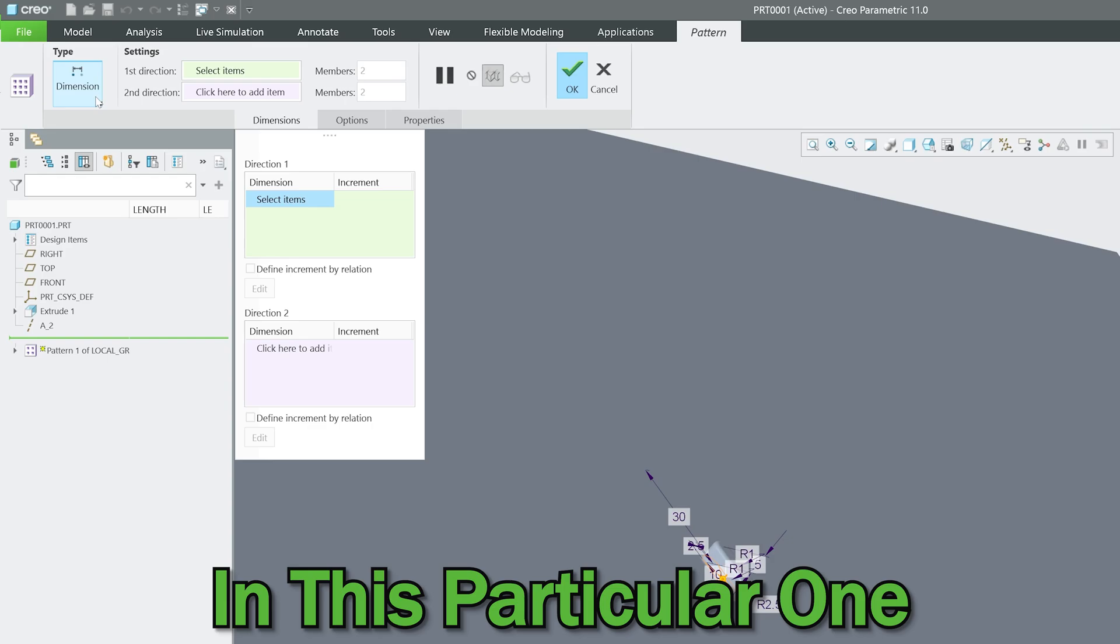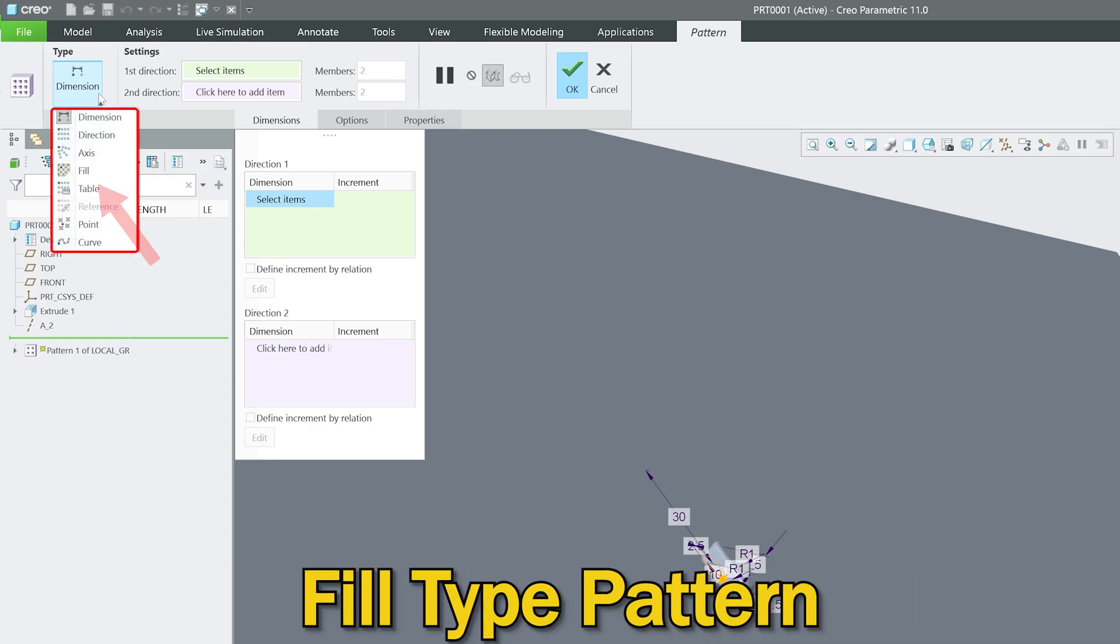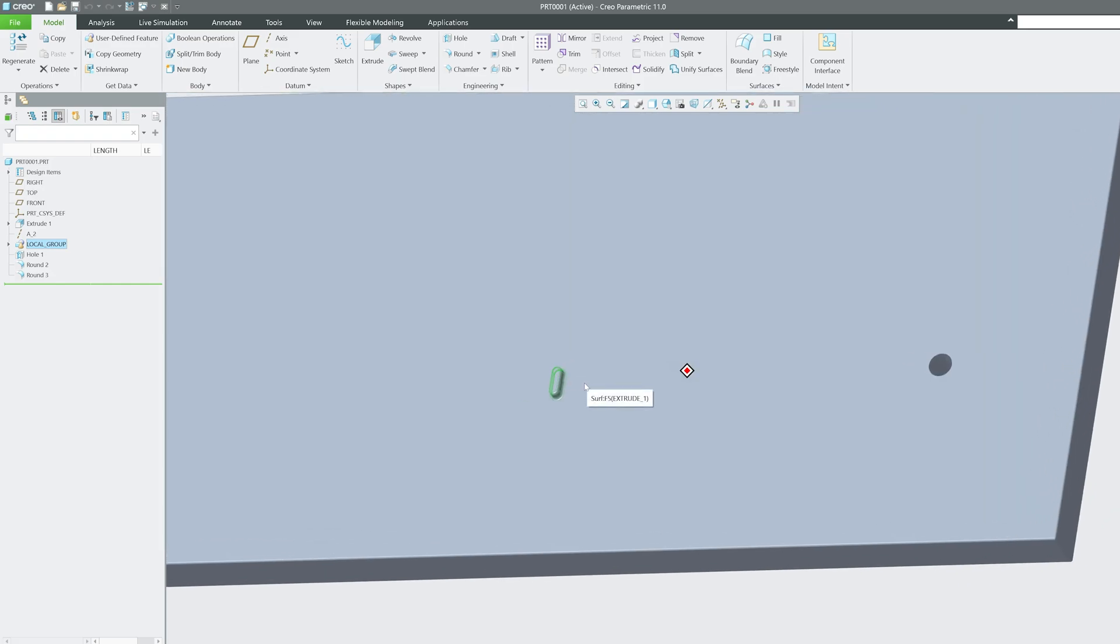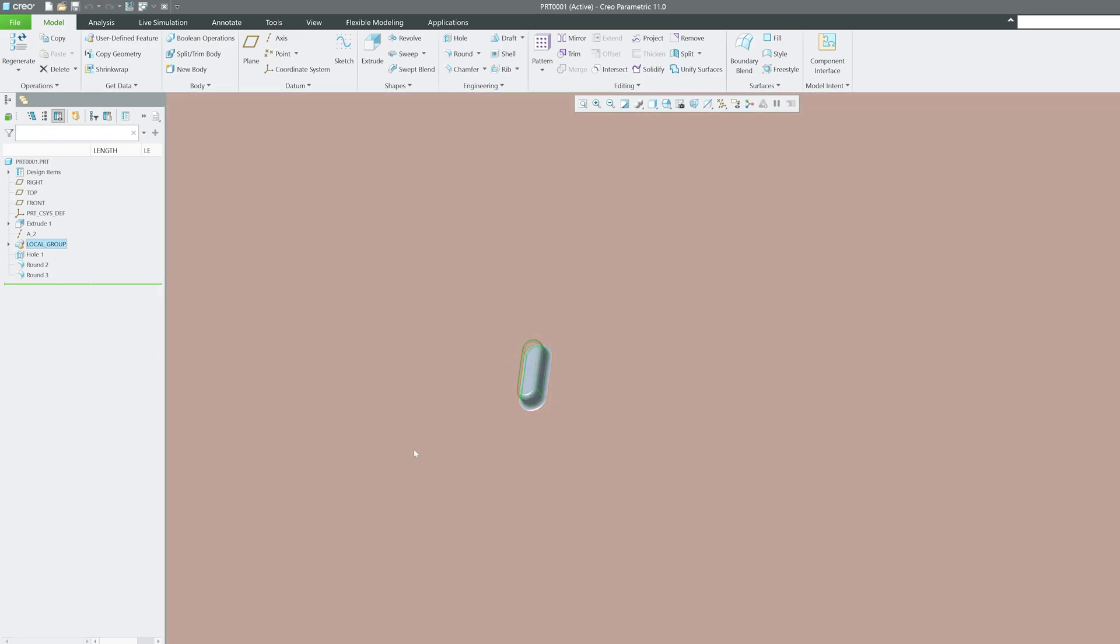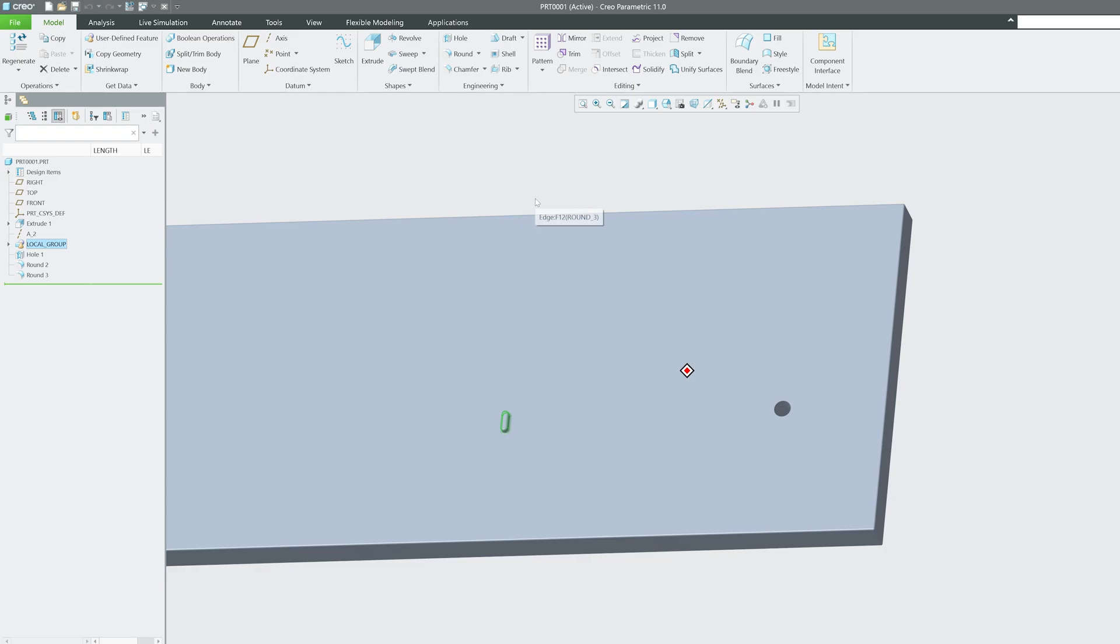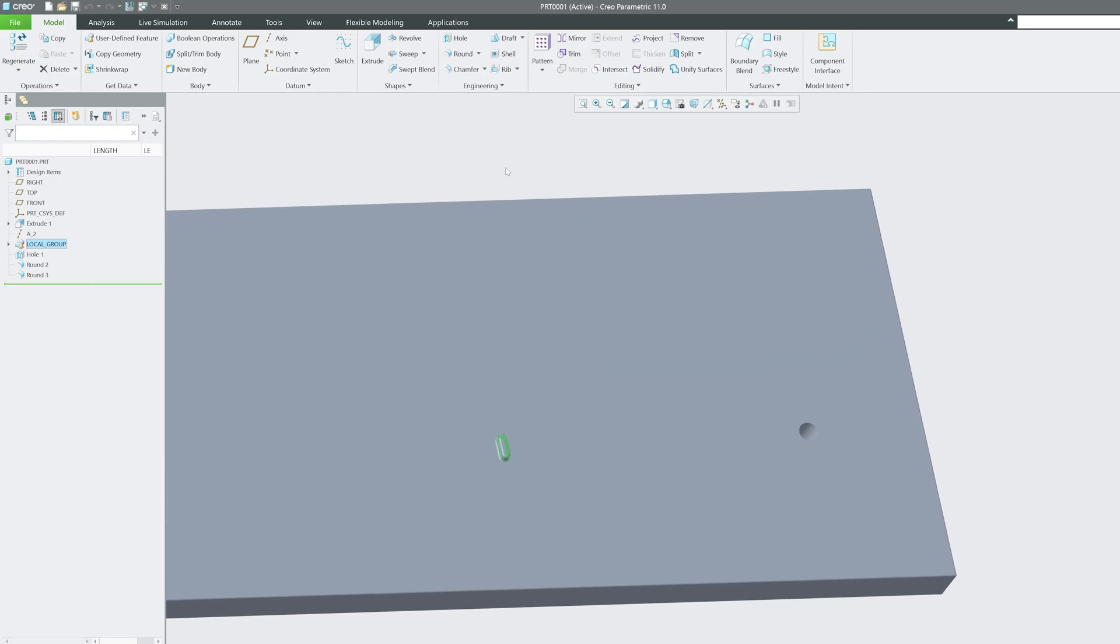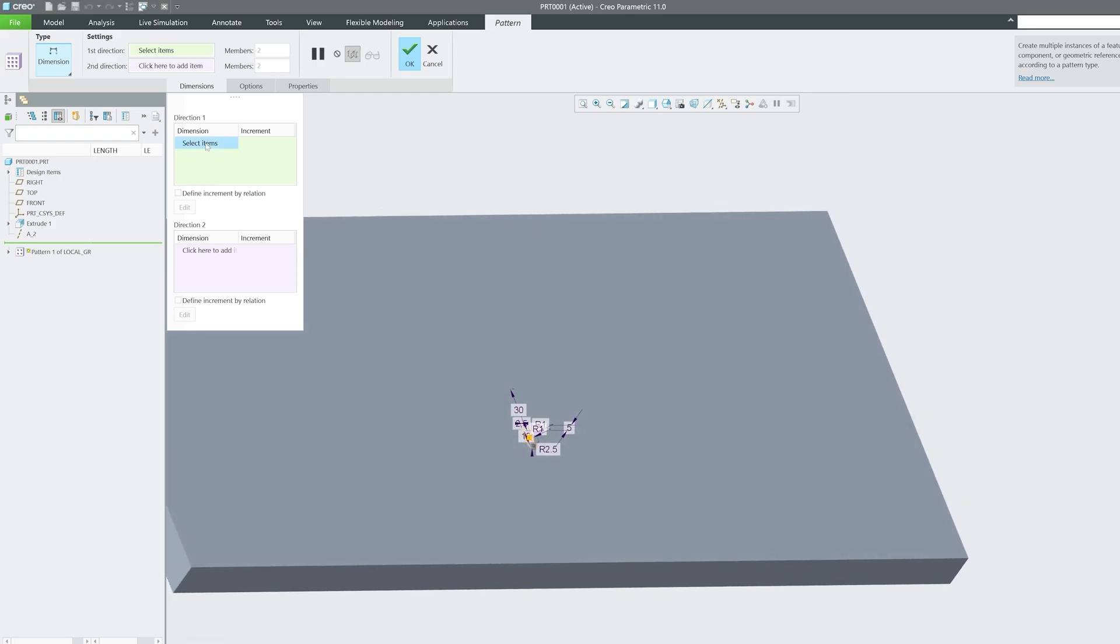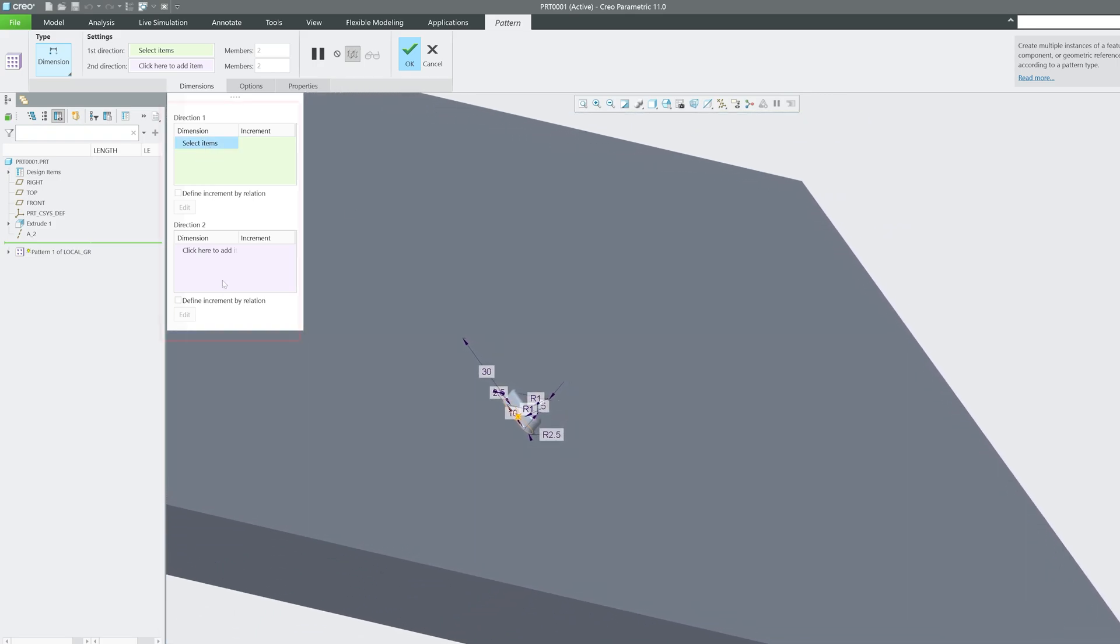Okay, so here you can see we have created one such example feature or form. We will try to create pattern. Pattern is nothing but the replica of existing features into many instances. So now here you can see we have selected this feature. Now let's go here on the top on pattern and then click on pattern.